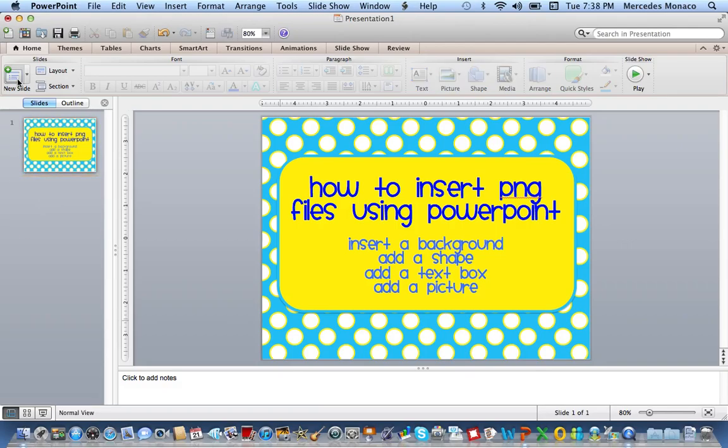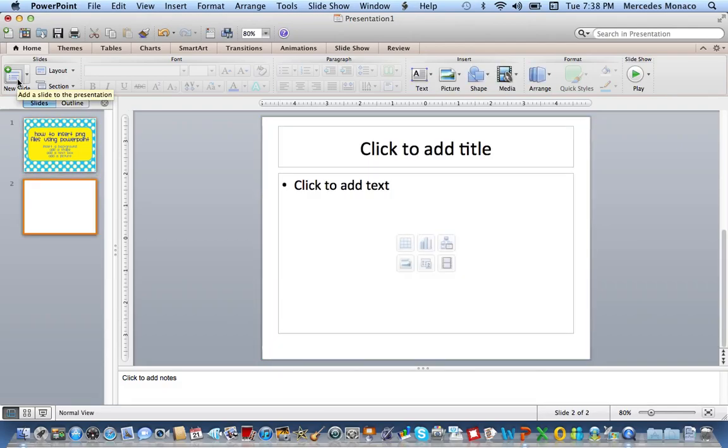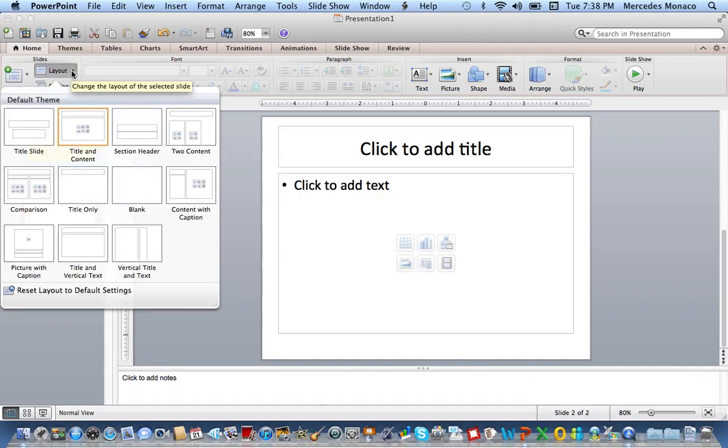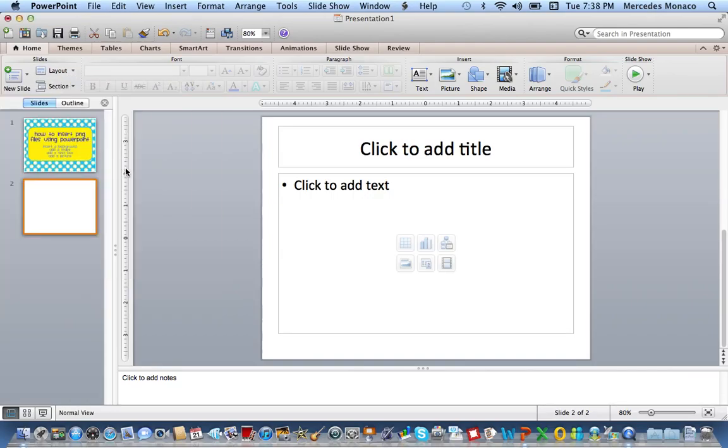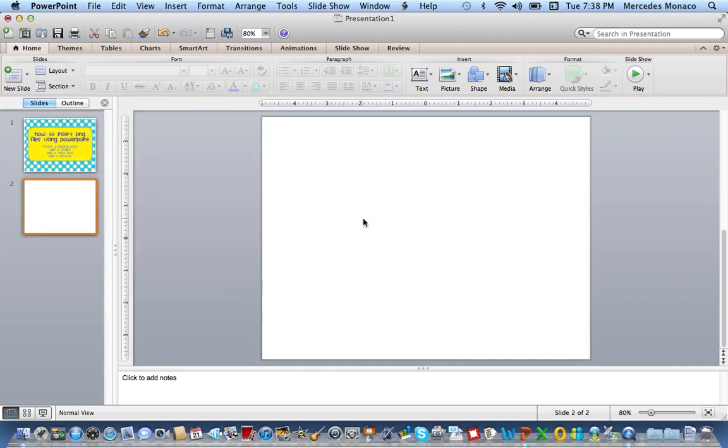So I'm going to start a new slide here, and I prefer to start with a blank layout. I'm using PowerPoint on my Mac, so yours might look a little bit different than if you're on a PC, but the basic ideas should be the same.